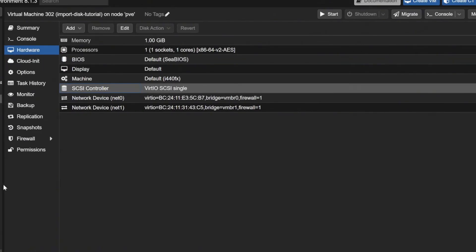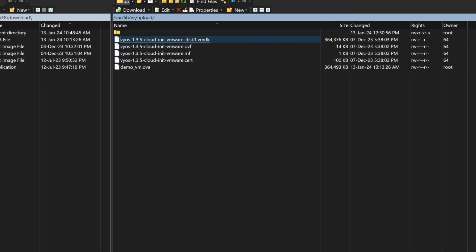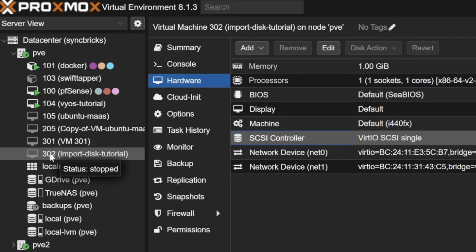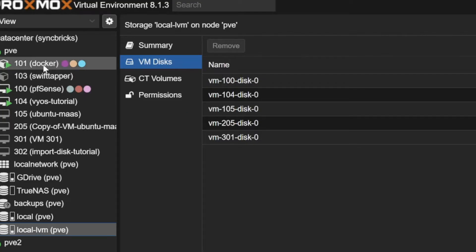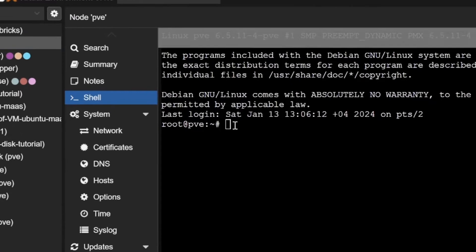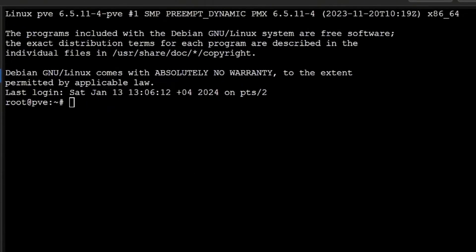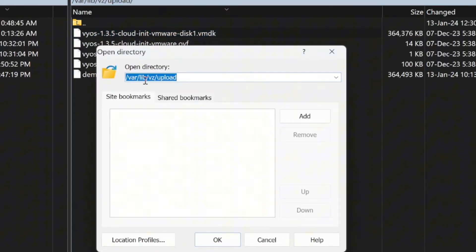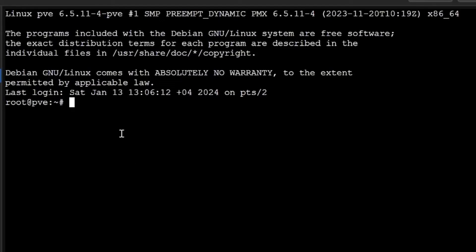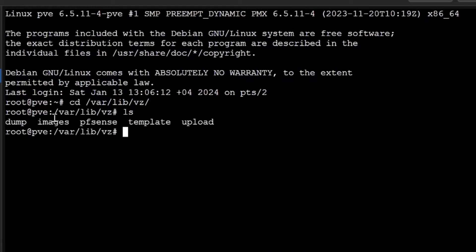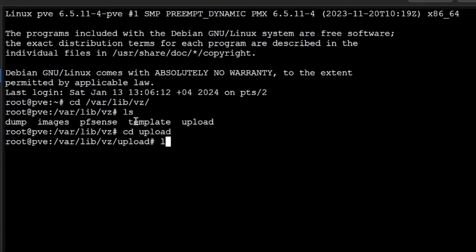Now my virtual machine is ready to have the disk imported. The VMDK file is already there and ready to be imported. If I go to local LVM, you'll see 302 has no disk currently. So I'll go to PVE, click on Shell, and navigate to the folder where I keep all the files: /var/lib/vz/upload. I'll type 'cd /var/lib/vz', then 'cd upload', and list the files with 'ls' — and the VMDK is available here.